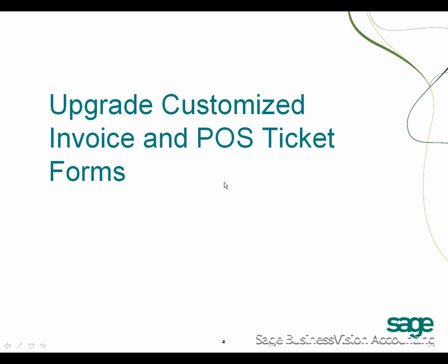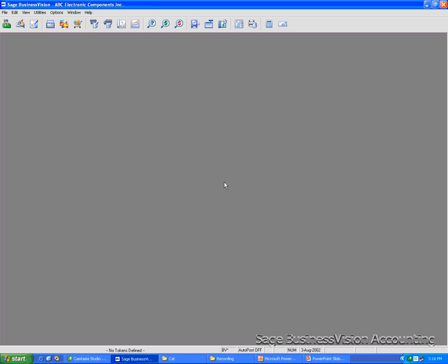This video will show you how to upgrade Customized Invoice and POS Ticket Forms. I'm going to use the APC Electronics components for my demonstration.